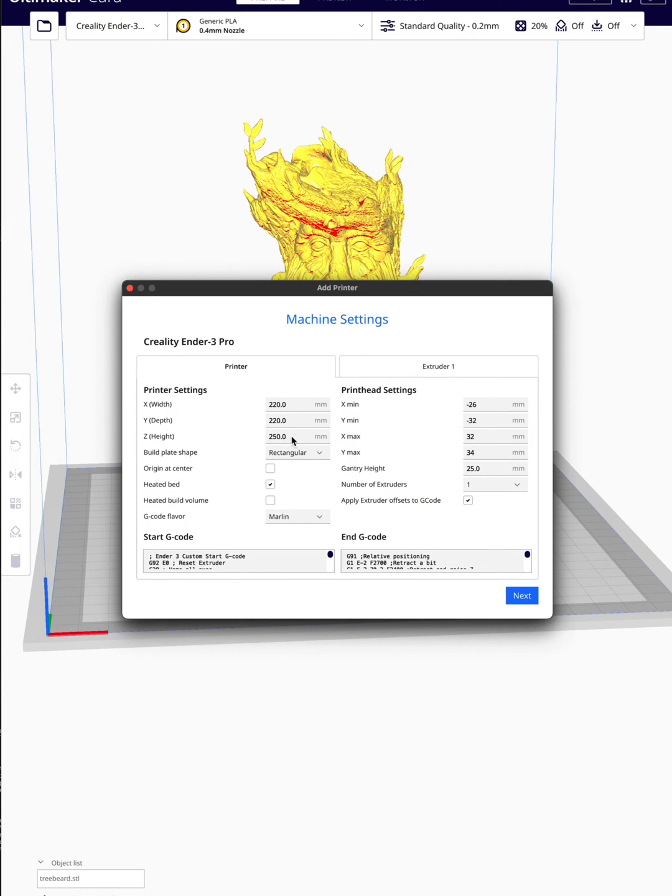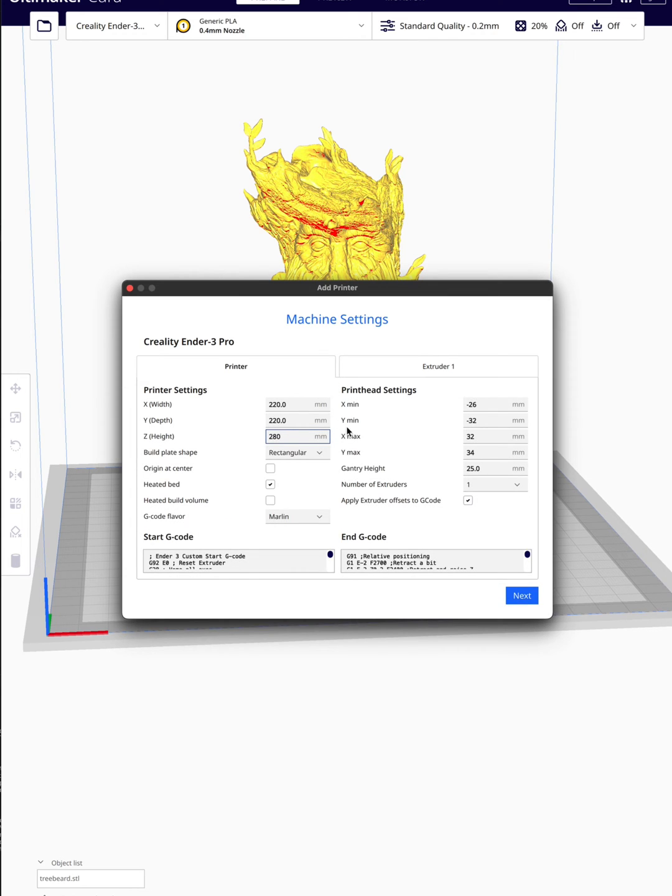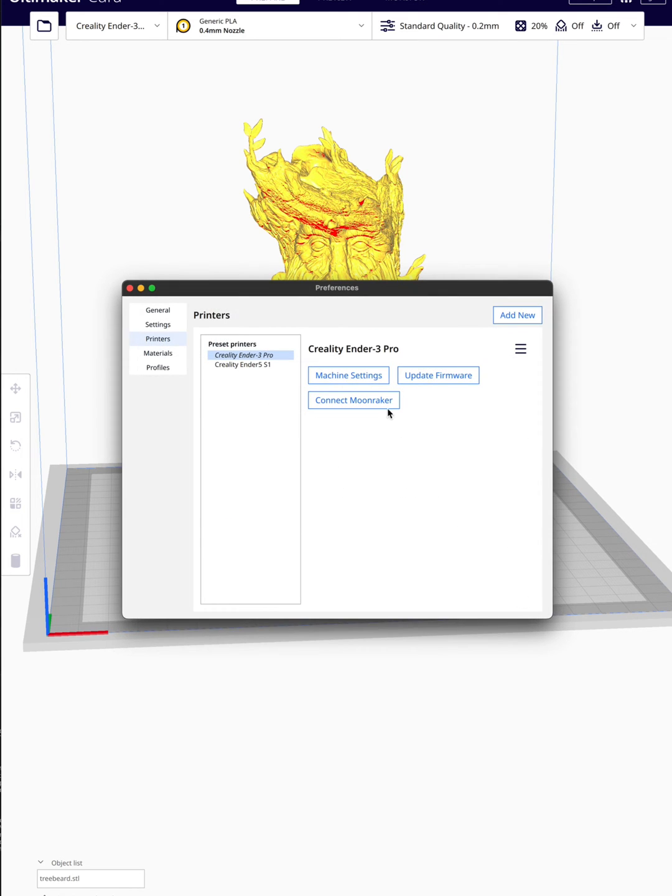There you go. The only thing I'm going to change is the Z height, and you're going to change it to 300. Click next, and there you go.